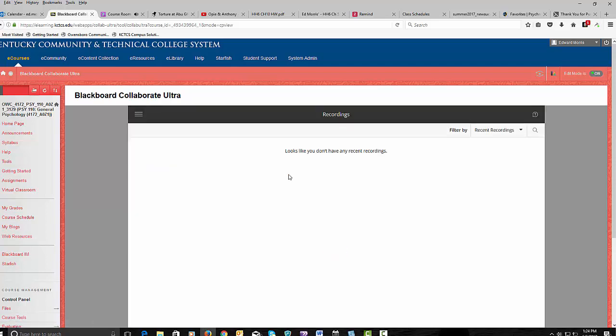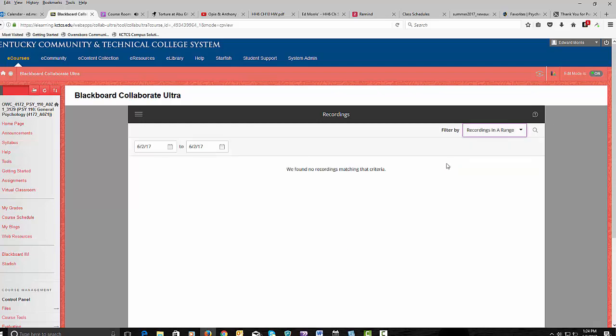We don't see any recordings here, but there's not any recent recordings. So we go down here and look for recordings in a range. And you see the range is just for today.